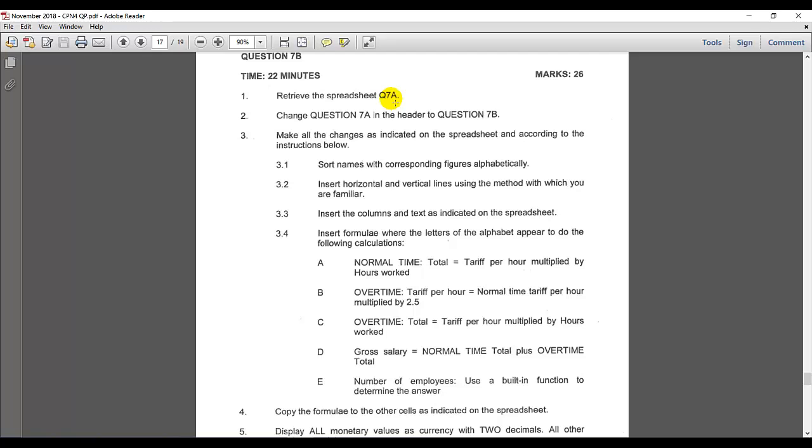If you close it, you'll have to retrieve it. The second instruction is change question 7A to 7B. Make all the changes as indicated on the spreadsheet according to the instructions below.